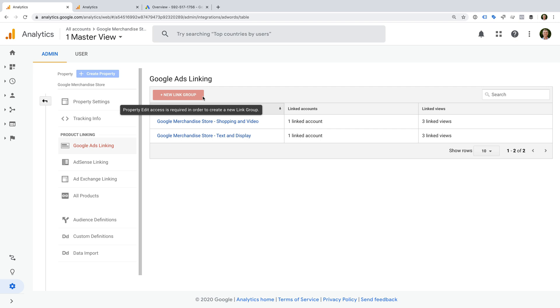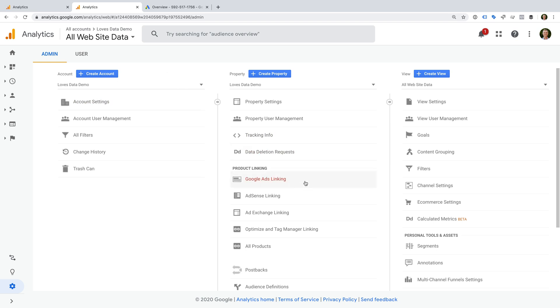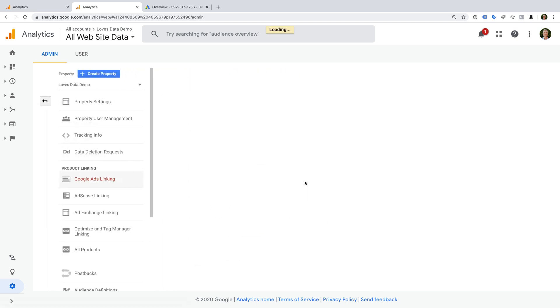Okay, so let's open a different Google Analytics account. In this account I do have edit permission. So let's select Google Ads linking. We can see that it's immediately prompting me to link my Google Ads accounts. This means I have edit permission. So if you see a list of accounts like this, or you see that the add new link group button is available, then you're ready to go.